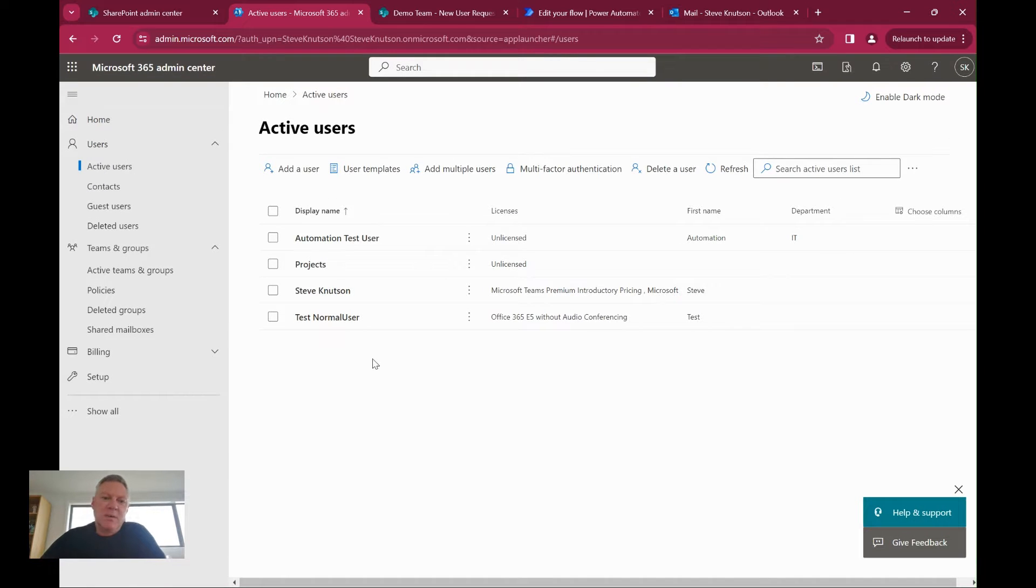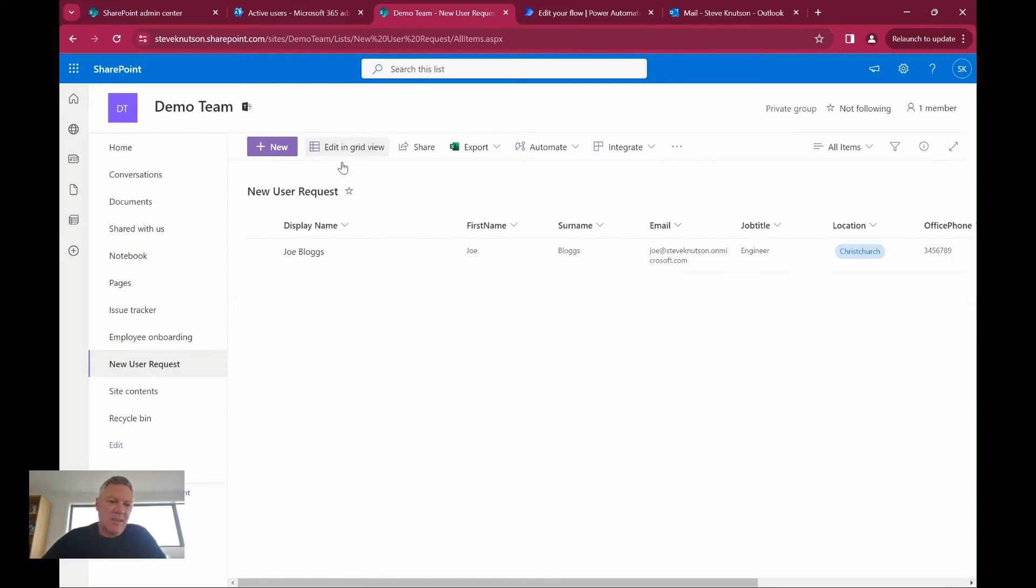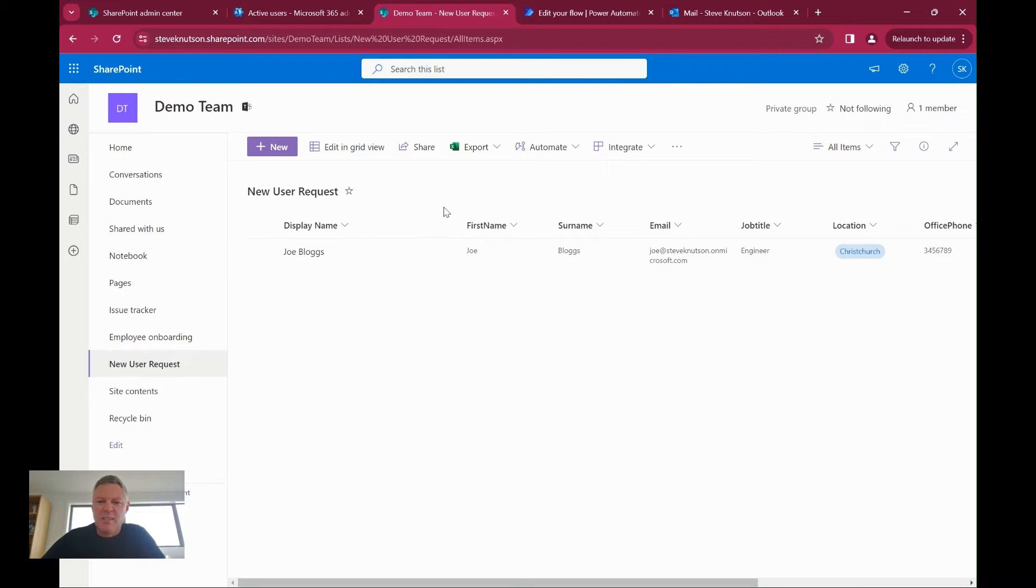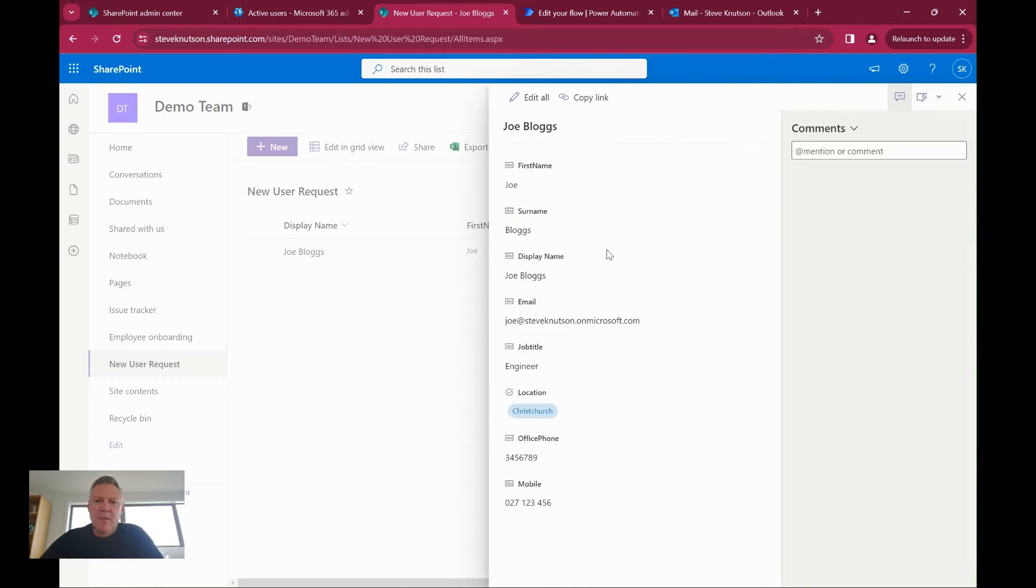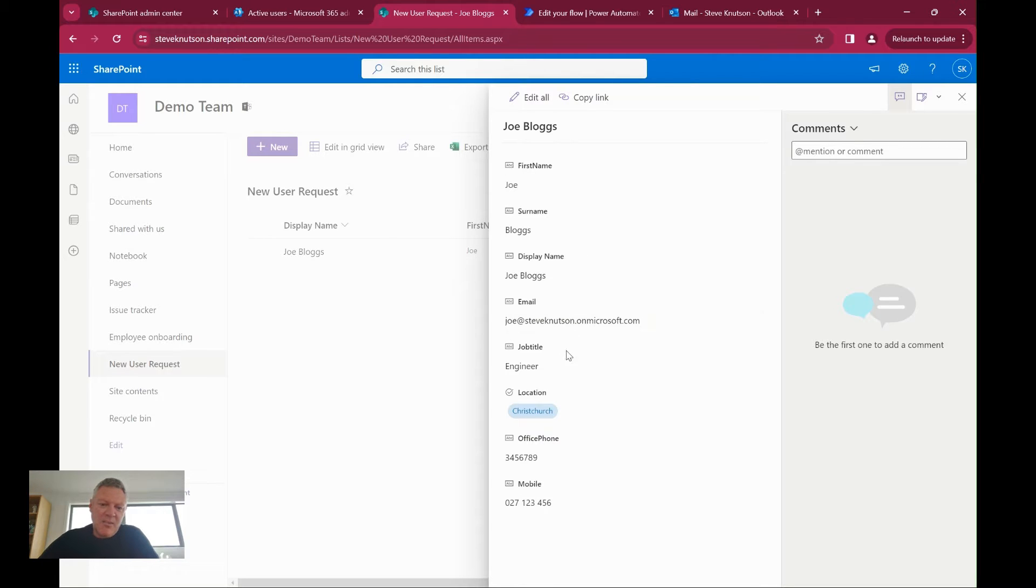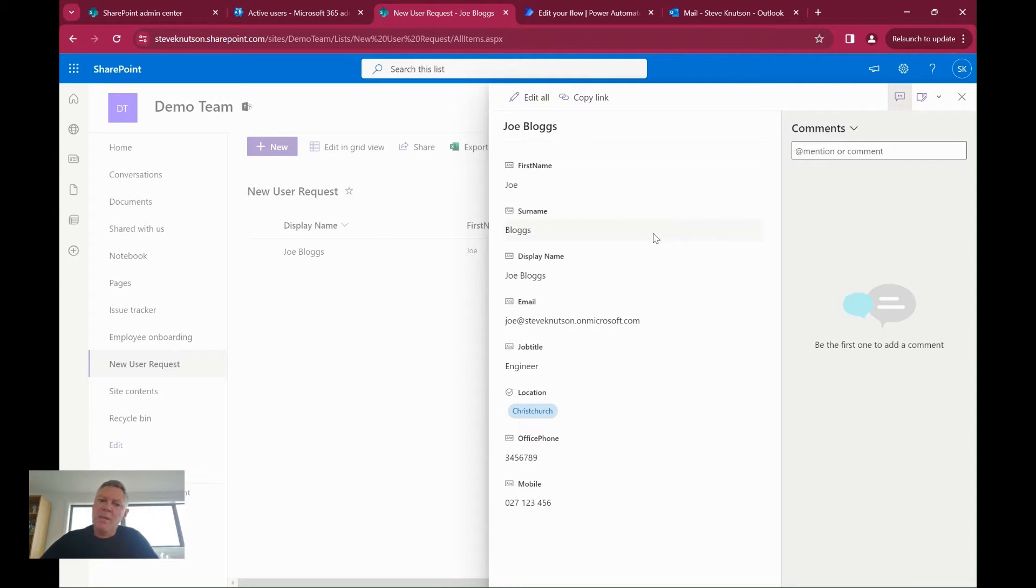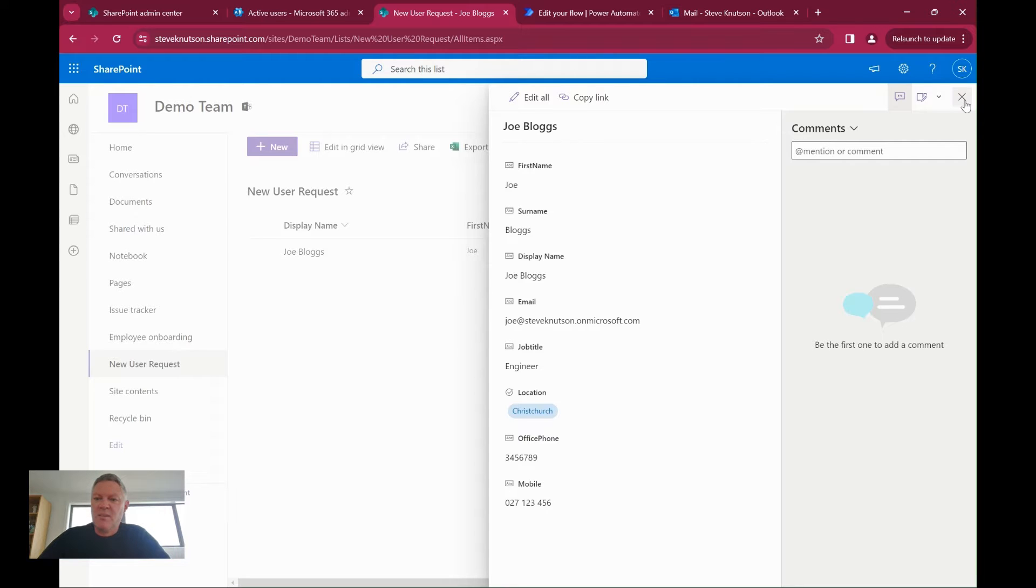The first thing I'm going to do is create a SharePoint list. I've created one over here, which we'll just have a look at the settings. If I view our test user Joe Bloggs, you'll see I've got fields in here for first name, surname, display name, email address, job title, location, and some phone number details. You can extend this list, of course, but this is just for demonstration purposes.